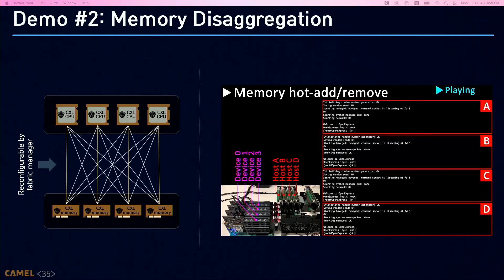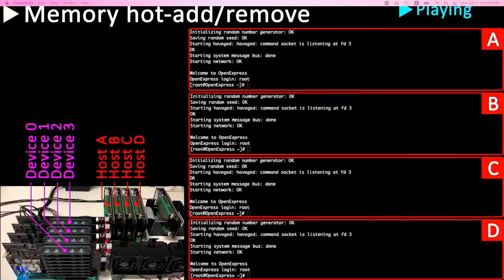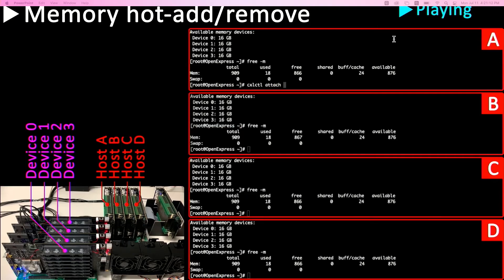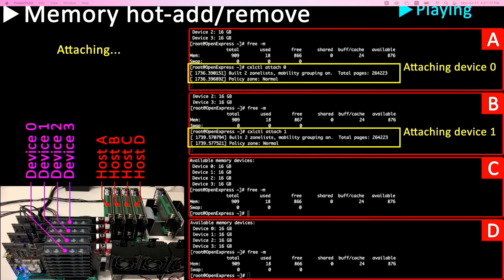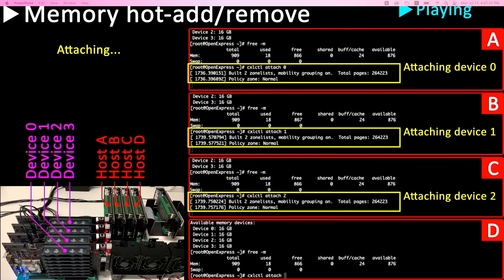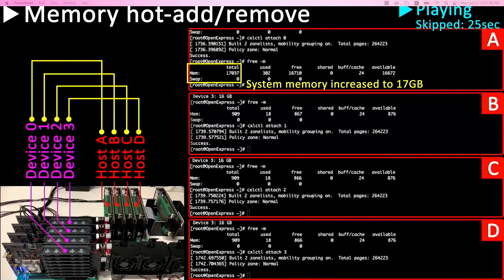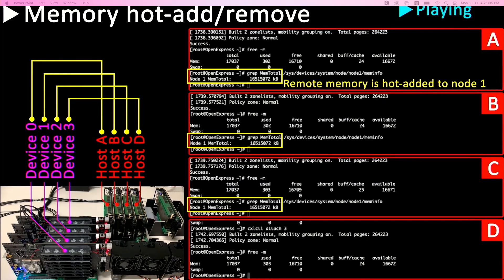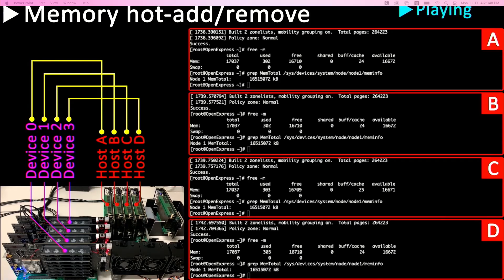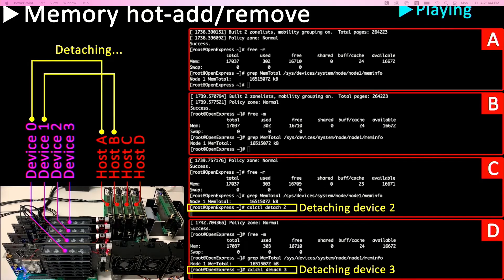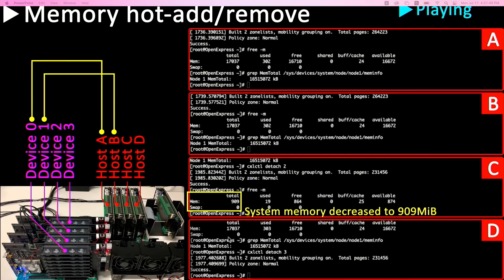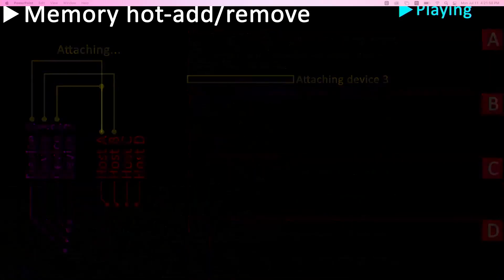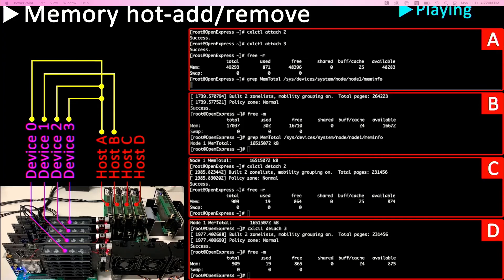In the second video, I show how the CXL switch can be used for memory disaggregation. On each host, four CXL memory devices are available, and each host has 900 megabytes of system memory. I attach one CXL memory device per host. After attaching, the system memory increases to 17 gigabytes, with 16 gigabytes of remote memory visible as NUMA node 1. Then, assuming host A requires more memory, I detach the memory from hosts C and D and attach them to host A. After this reattachment, the system memory increases to 49 gigabytes, with 48 gigabytes of remote memory visible in NUMA node 1.